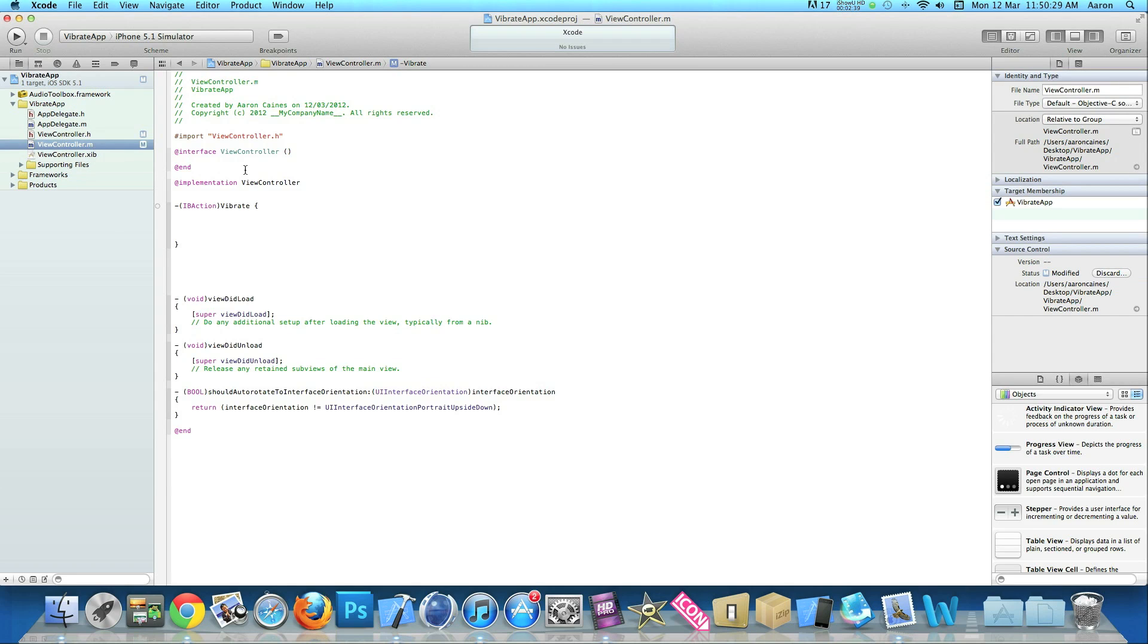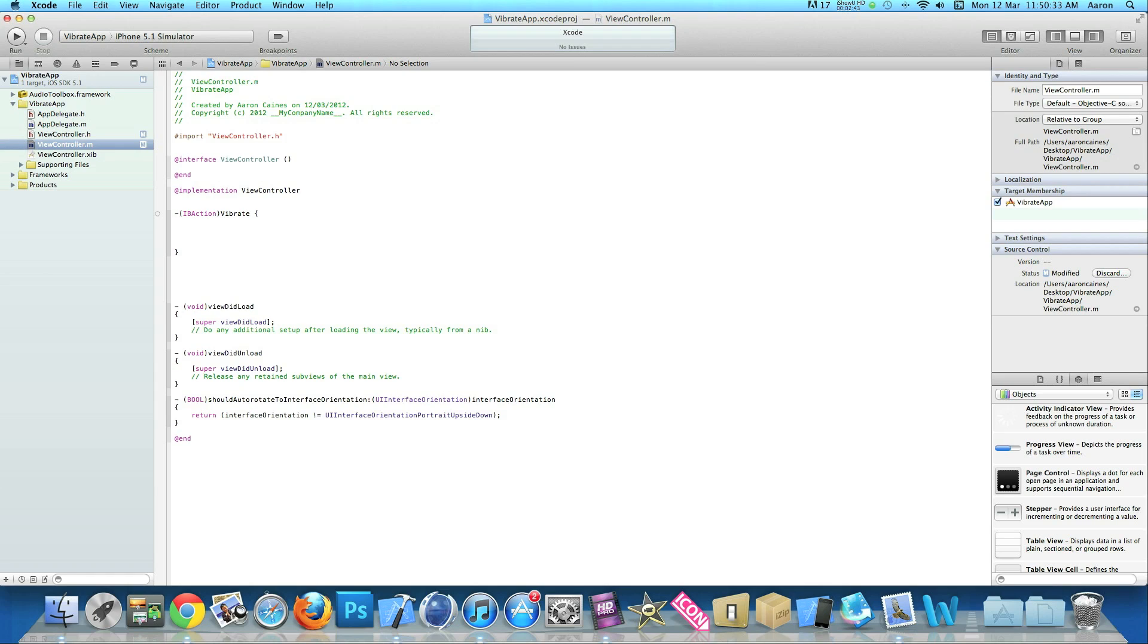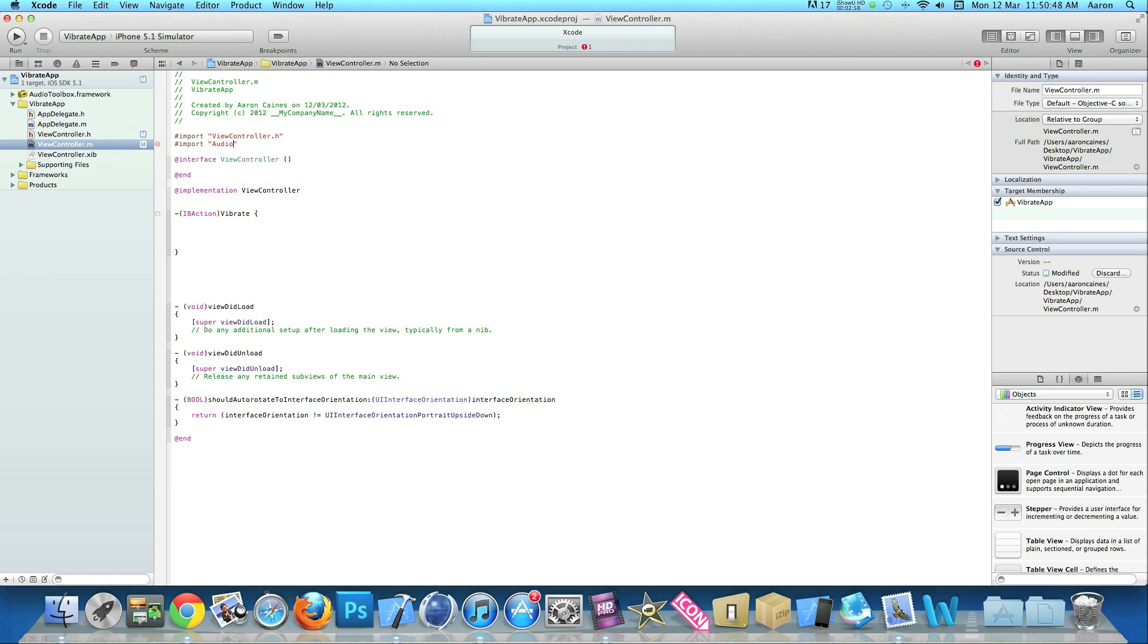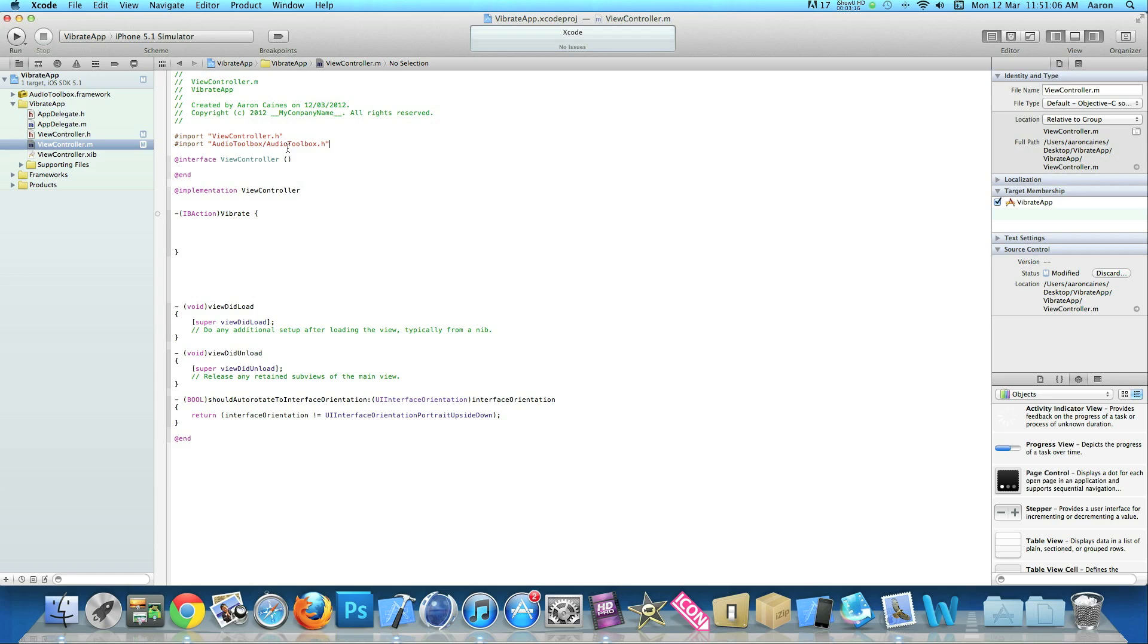Go back to our view controller dot M where we added our action. Just under the import where we import our view controller dot H, we need to import the audio toolbox framework. Do hashtag import audio toolbox forward slash audio toolbox dot H, making sure the audio and the toolbox have capitals at the start of each word.